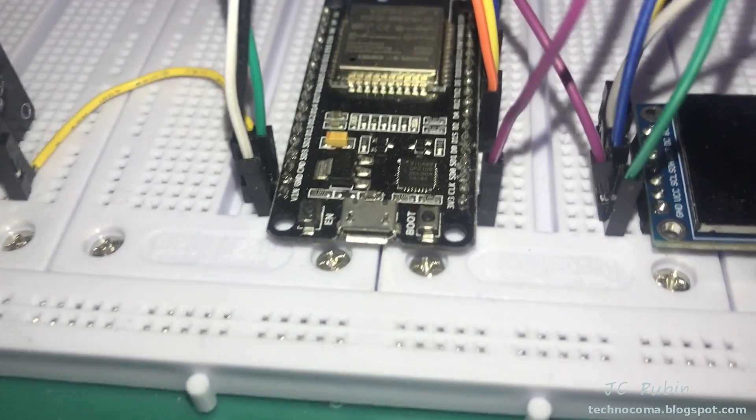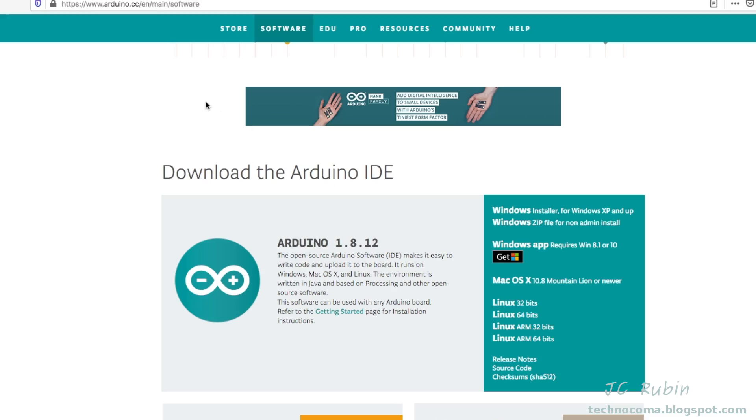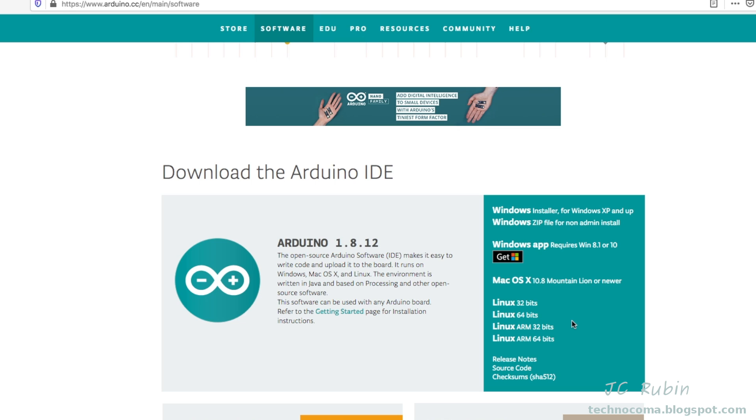This all starts with downloading the Arduino IDE from arduino.cc. I'm going to be using the Arduino IDE for this demonstration. Arduino IDE is currently 1.8.12 and it's available for Windows, Mac, and Linux. I'll make some assumptions that if you're doing development for the ESP32, you know how to install software.